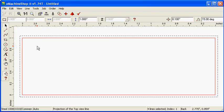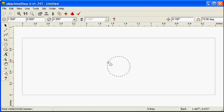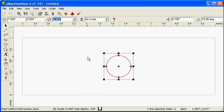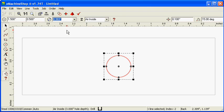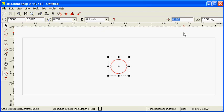Click the Circle button and draw a circle snapped to the middle of the clamp edge. Set the diameter to 0.25 inches. Set the nudge value to 0.1 and nudge the circle into place using the arrow keys.